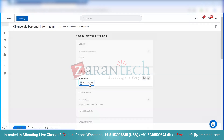Now let me go ahead and change it to 1990. Then I'm going to click here on the tick mark. I can confirm to the system that the date of birth is correct now.